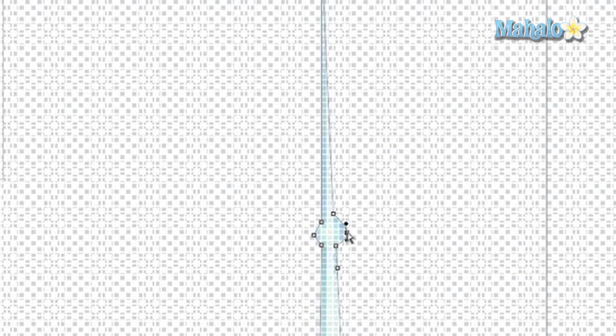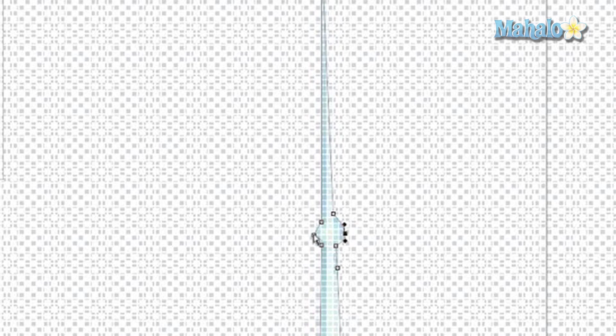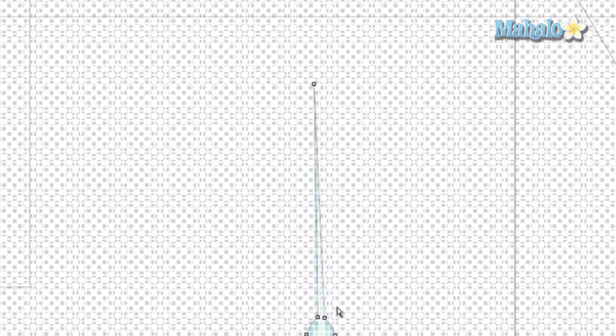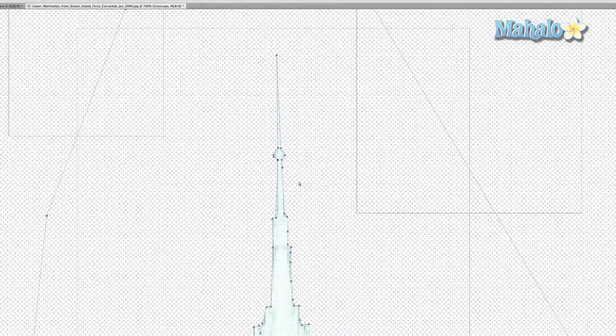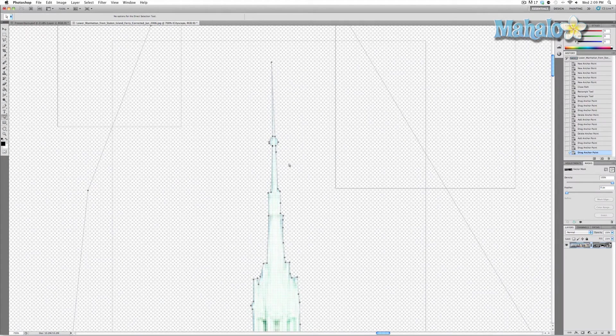Now what just happened there is I lost the selection, so all you have to do is press A and click on the selection again and you can manipulate it again. So that's really all there is to it, it's pretty simple.